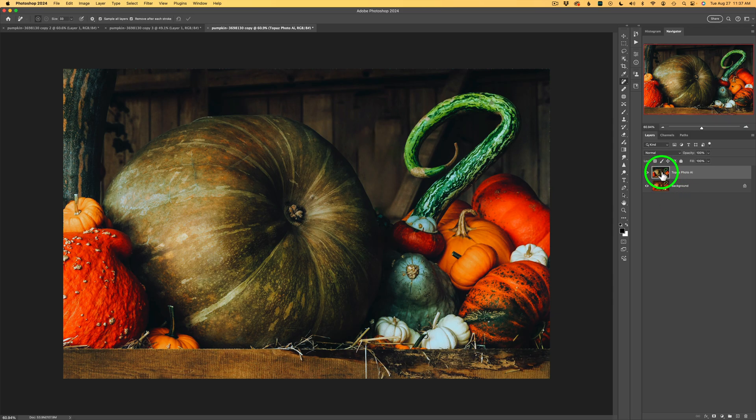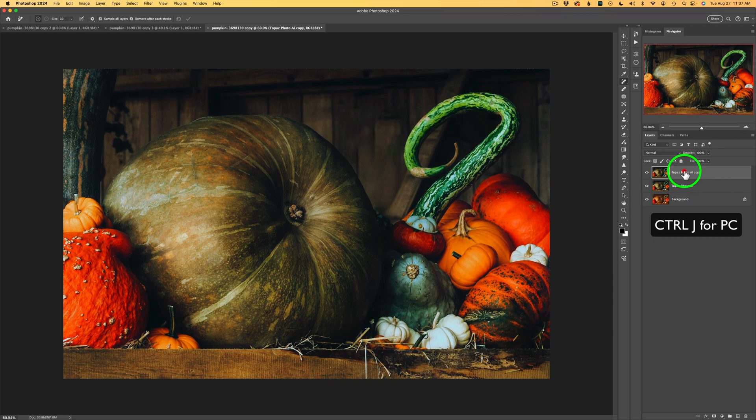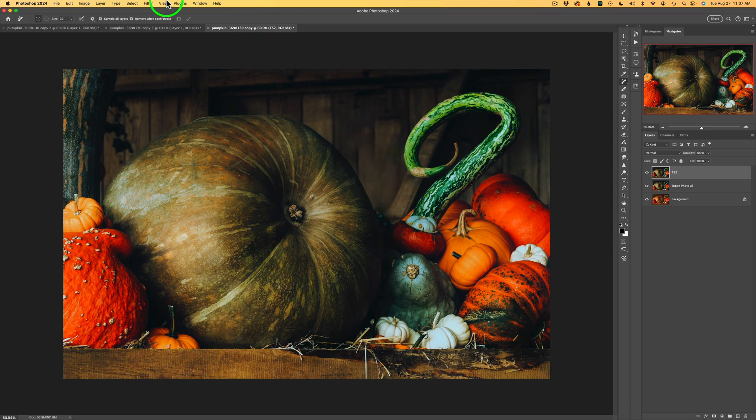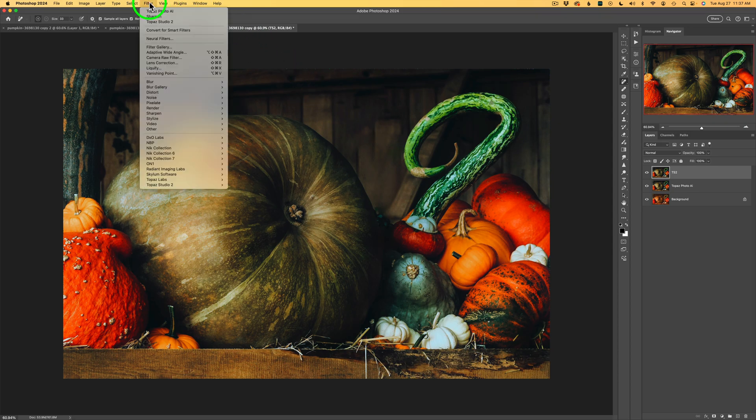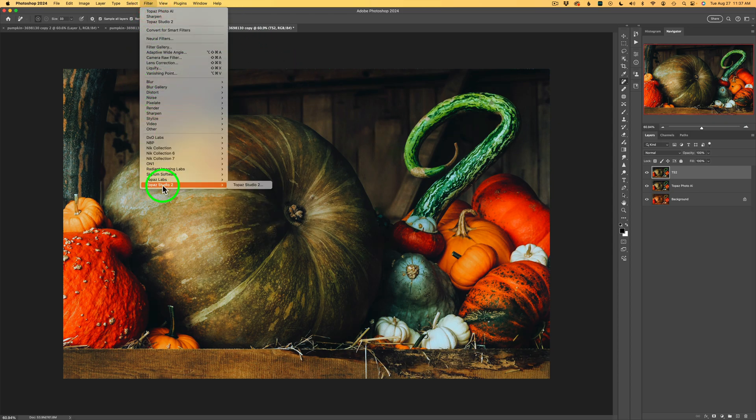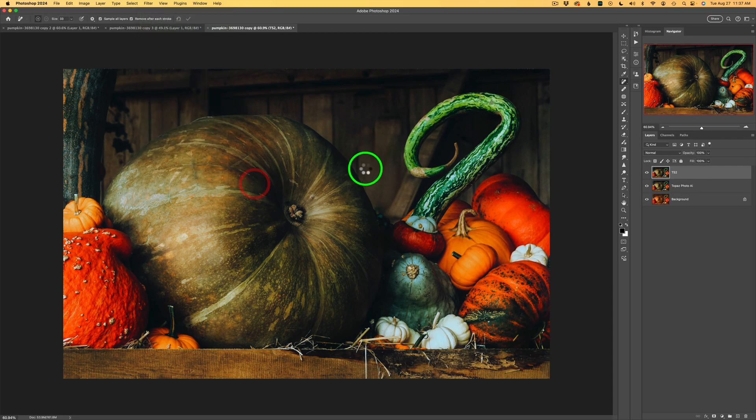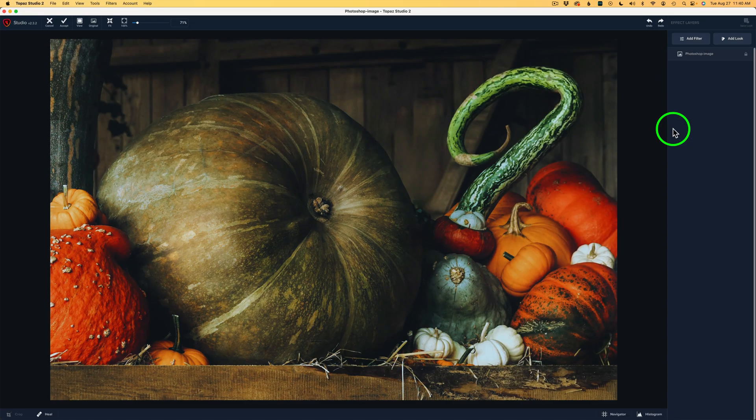I'll go ahead and duplicate this Topaz Photo AI layer by doing a Command-J to duplicate it. And I'm just going to double-click here and call this TS2 for Topaz Studio 2. And now we can come up here to the Photoshop menu, click on Filter, come down to Topaz Studio 2, click on that. We'll launch it. And let's see how creative we can get.